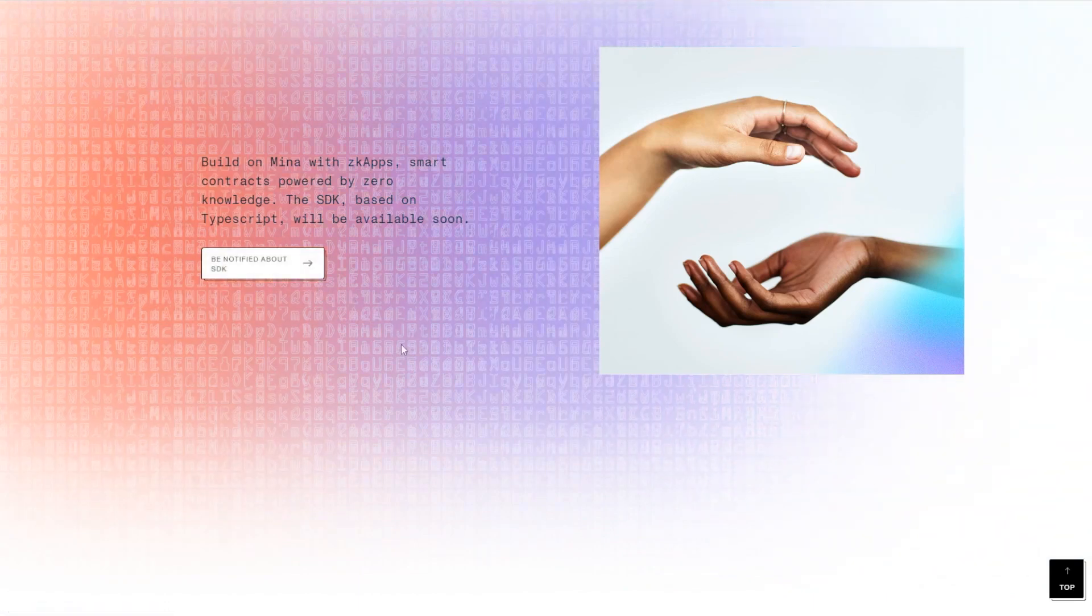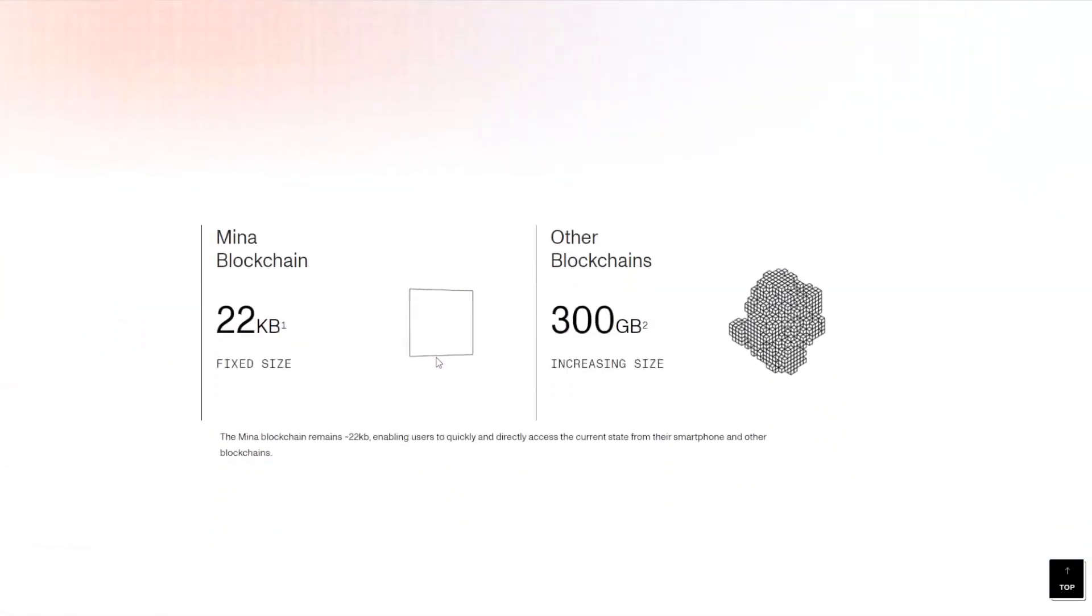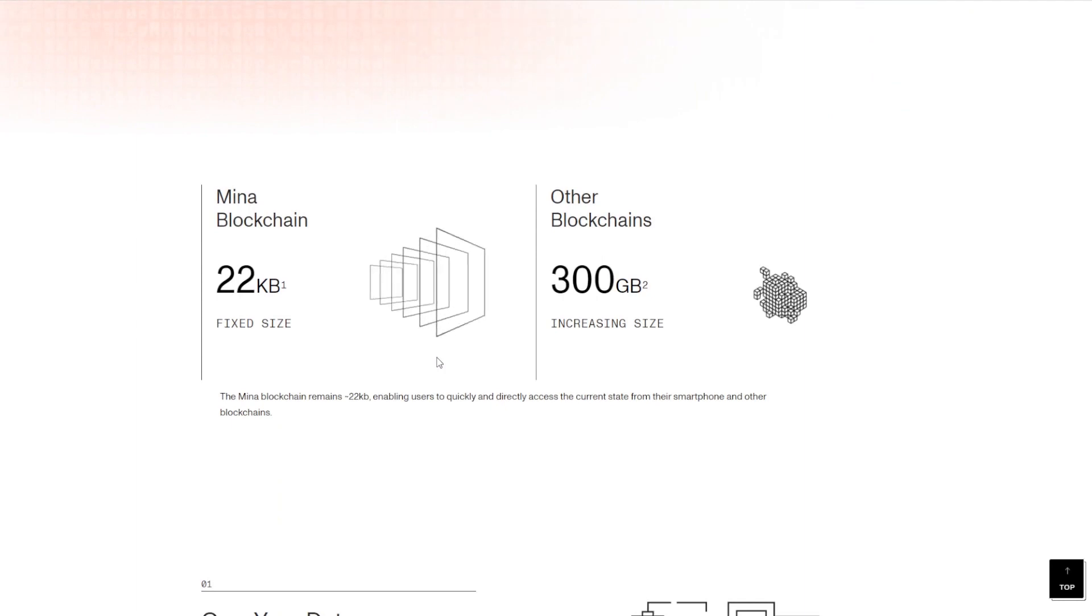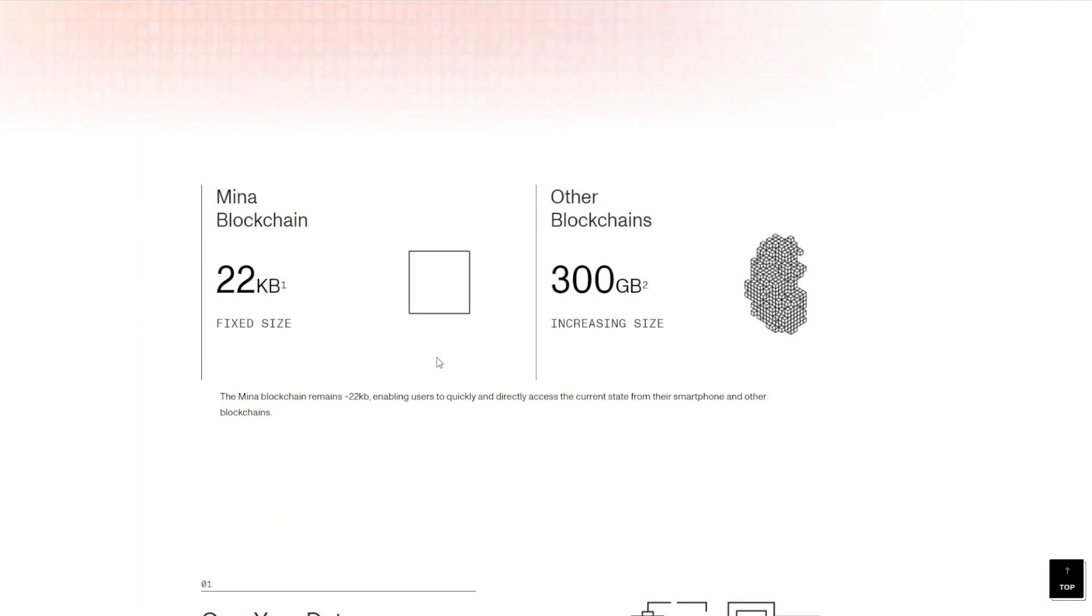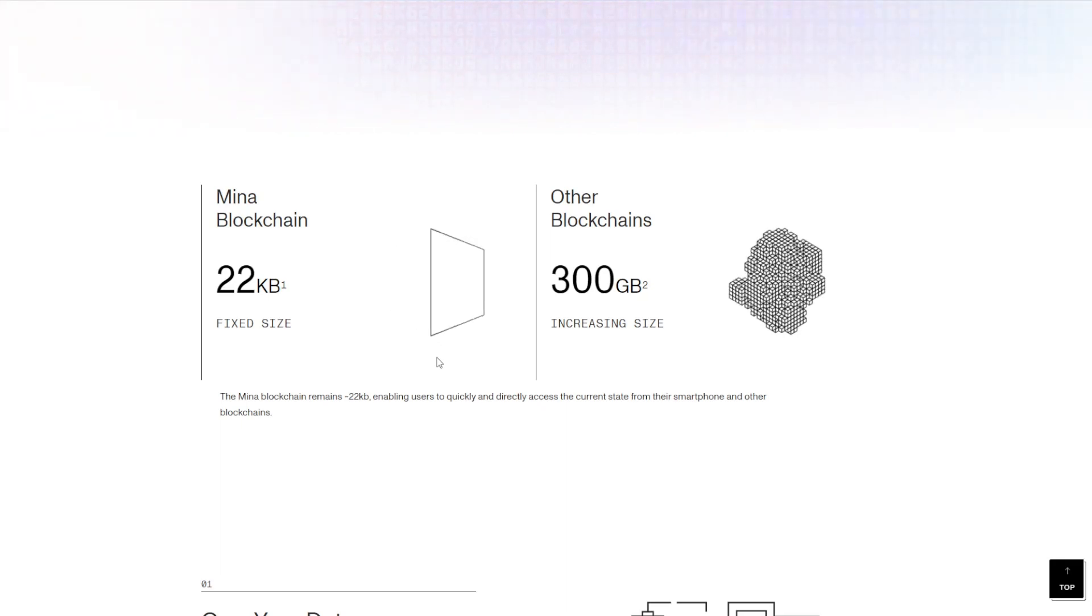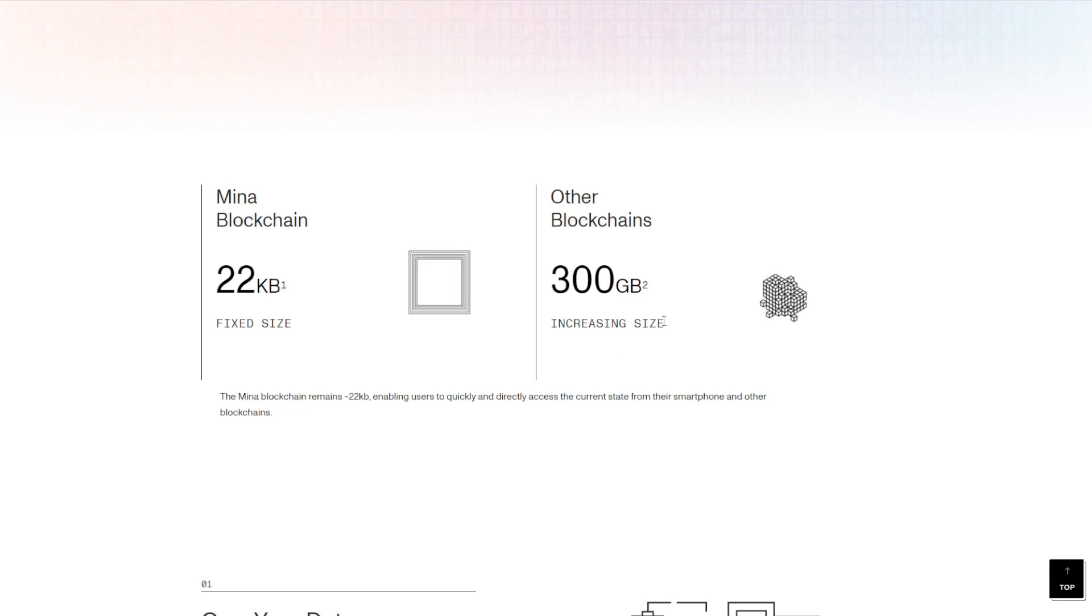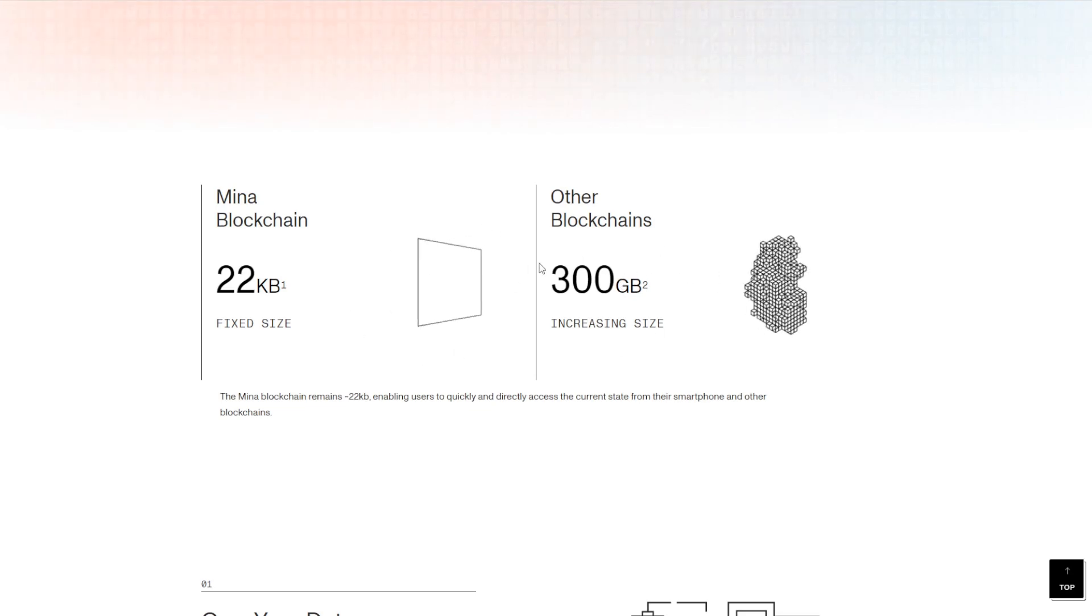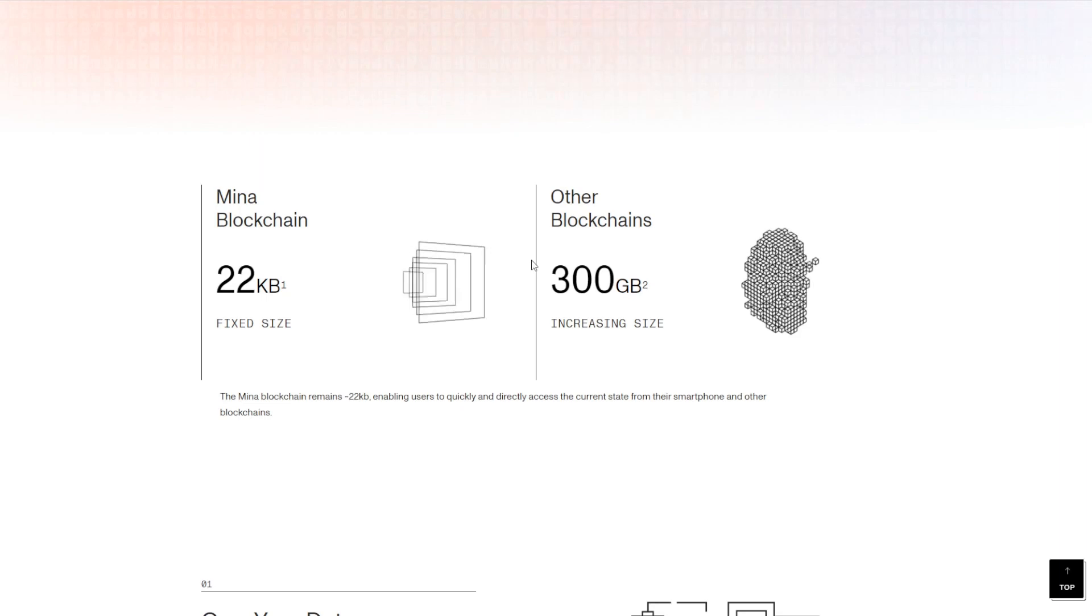But as you can see right here, a little comparison from Mina related to other blockchains—this is how it looks. It's a fixed size of 22 kilobytes in size, and obviously other blockchains are 300 gigabytes with increasing size. It's a very different foundation and something that, if worked upon properly, can grow to huge highs in the future.